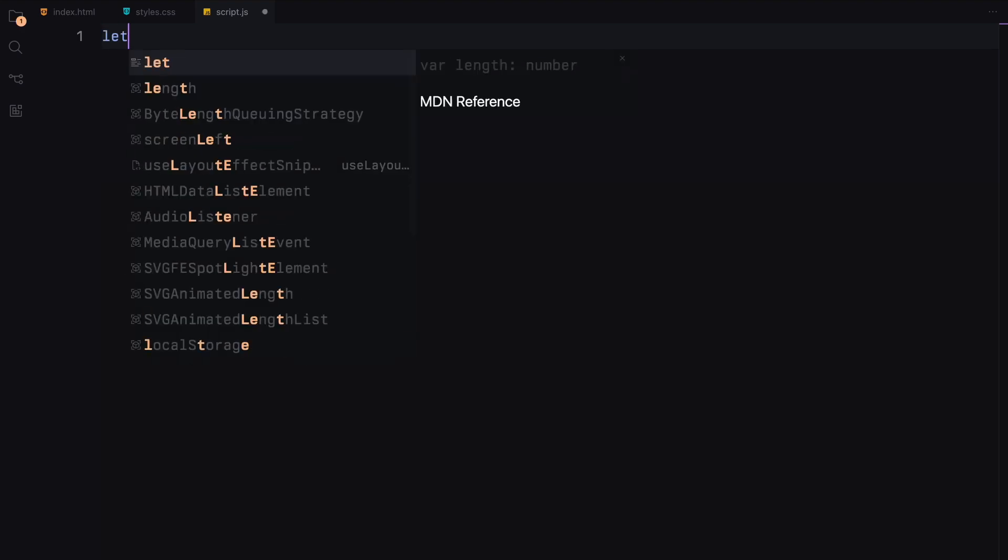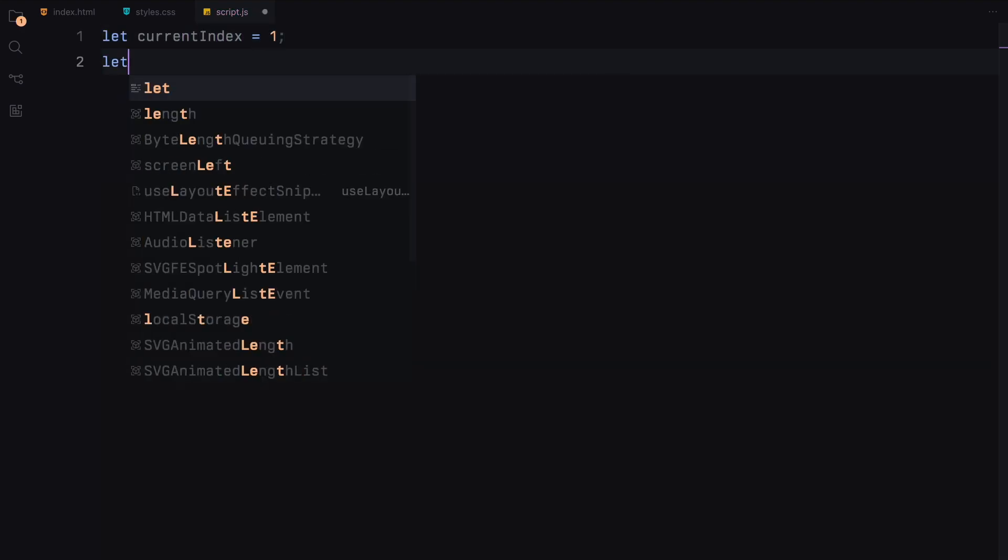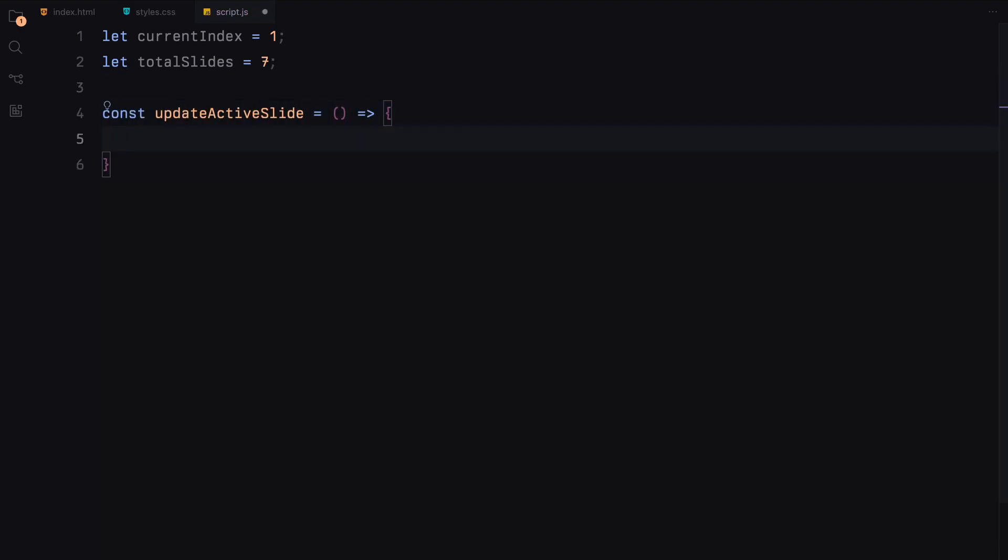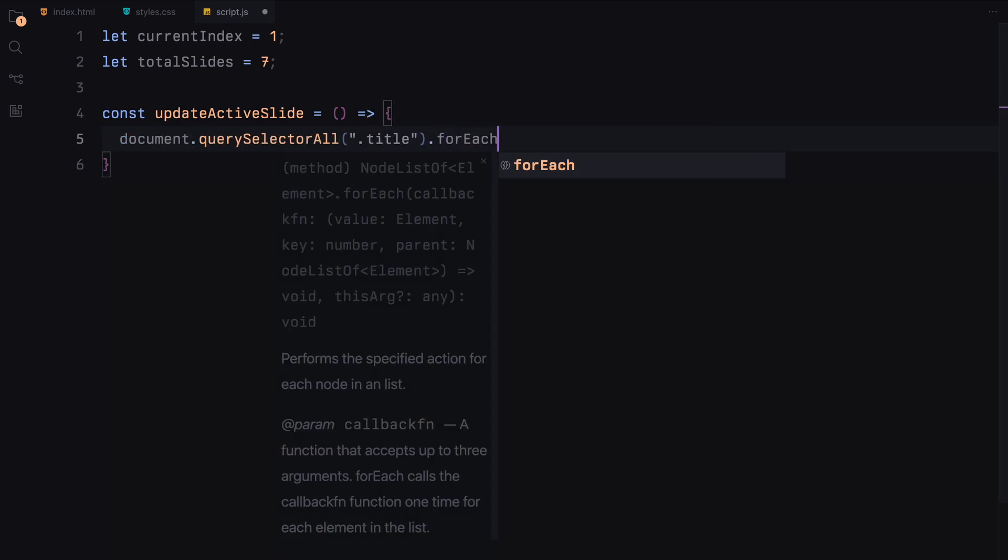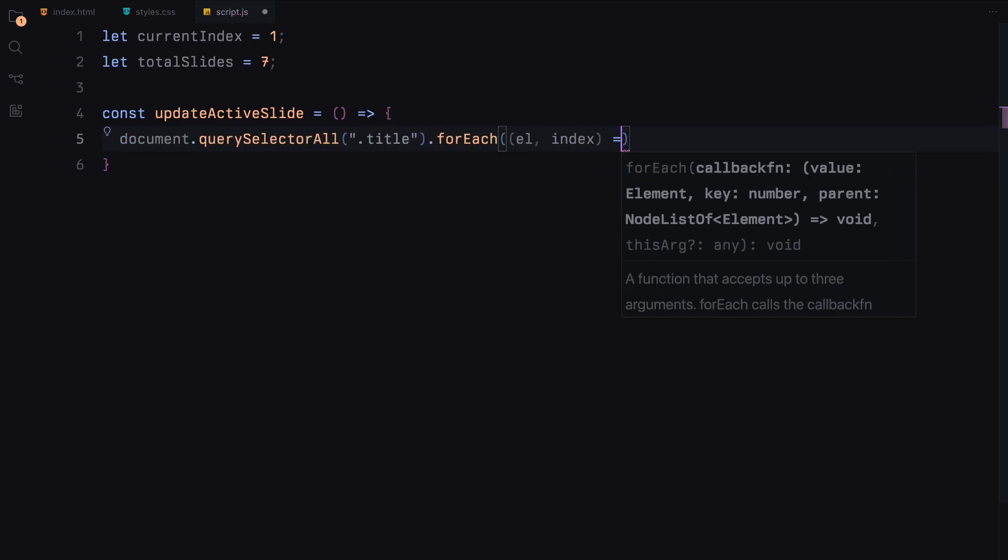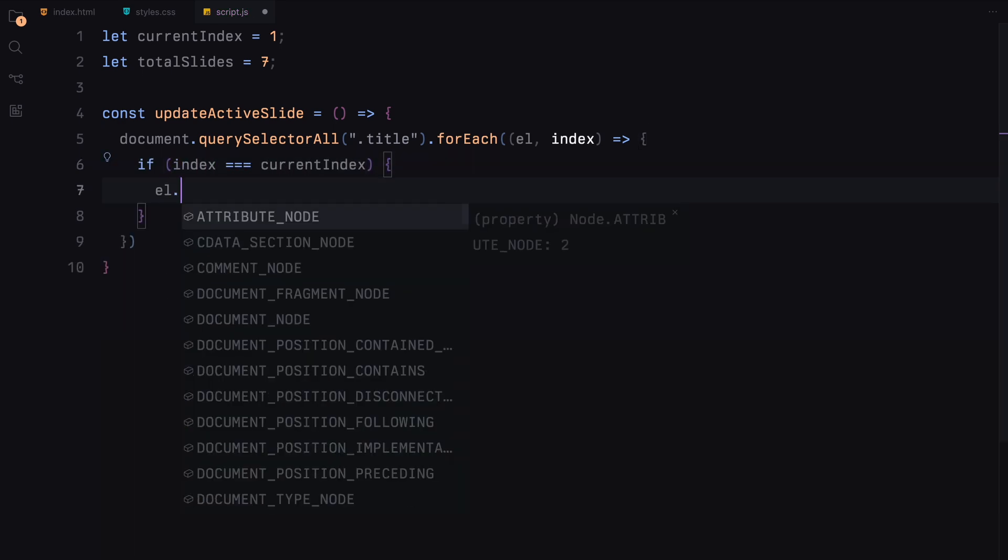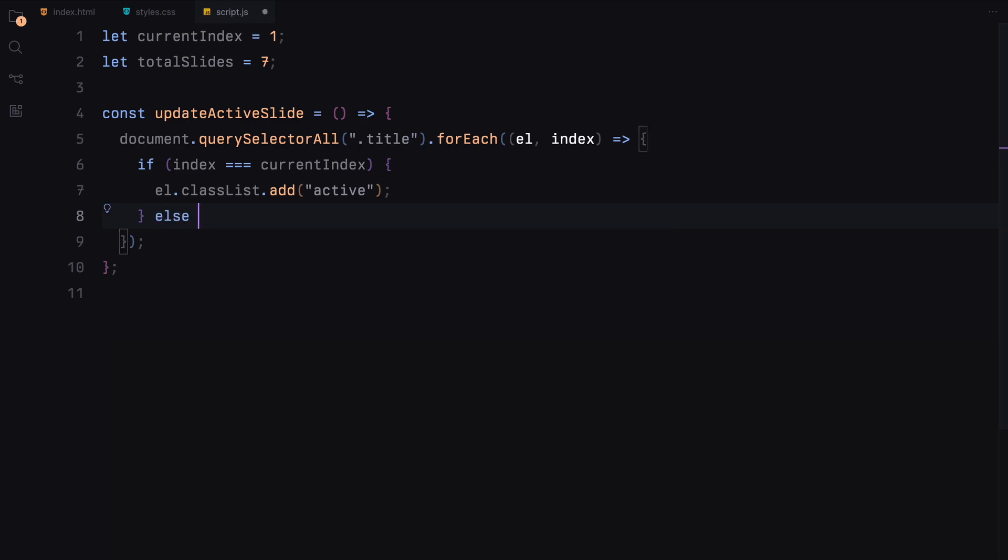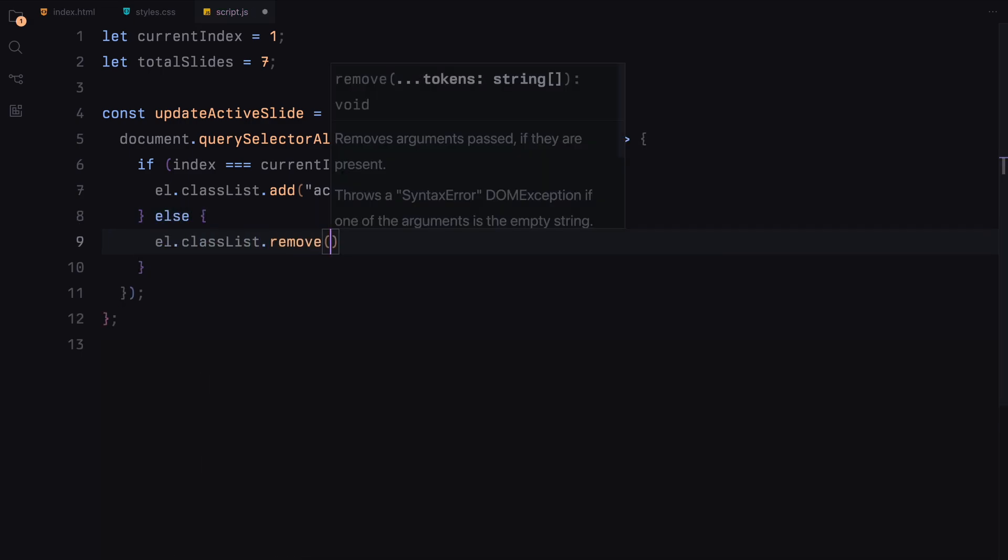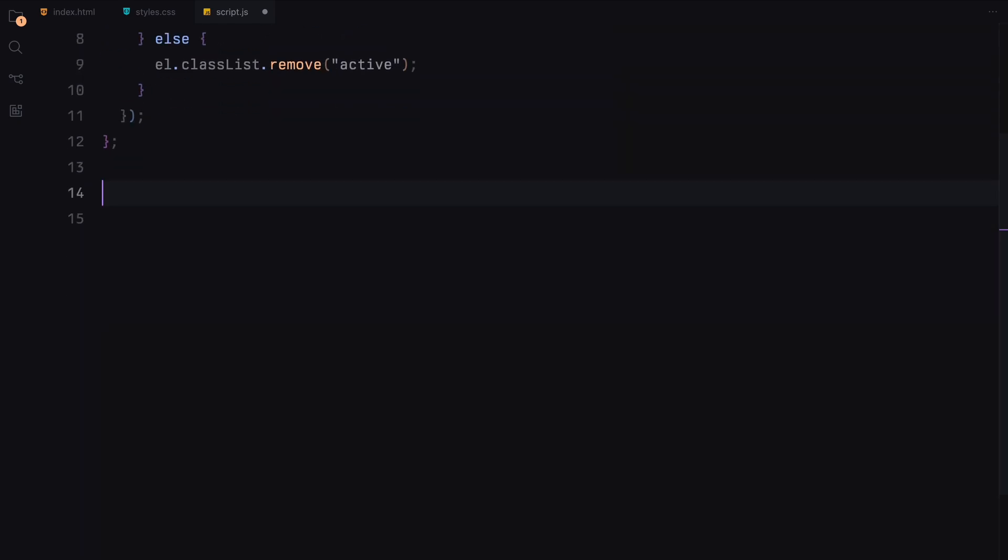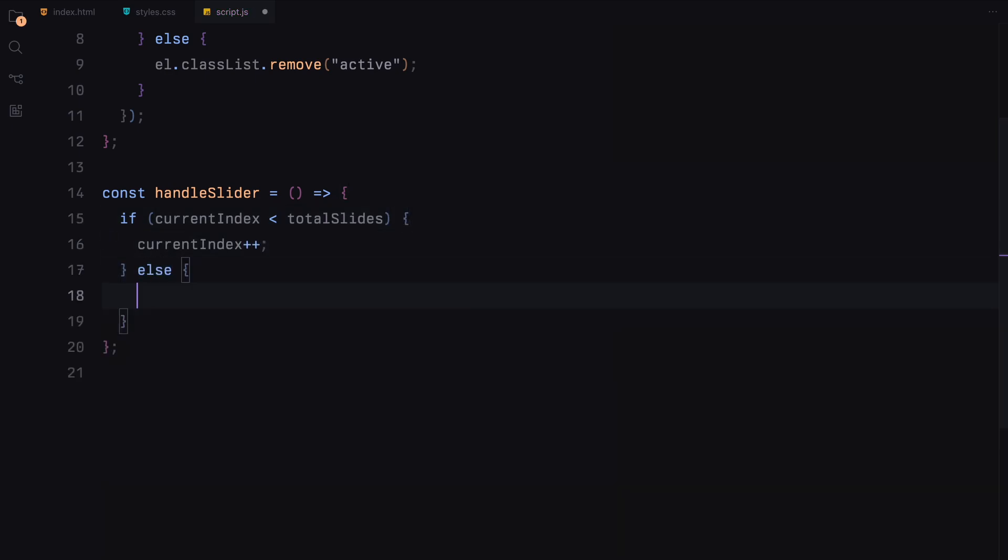We'll start by initializing the current index to 1 and setting the total number of slides to 7. Next, we'll create a function called UpdateActiveSlide to manage the active state of the titles. This function iterates over all the title elements using forEach and adds or removes the active class based on whether the current index matches the element's index.